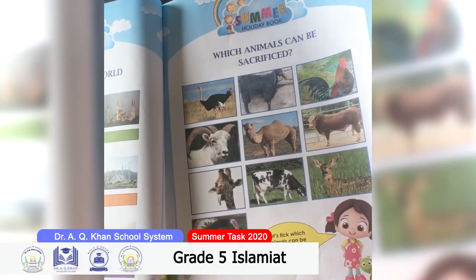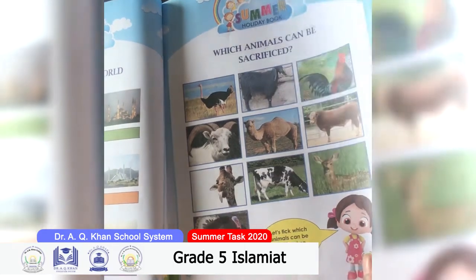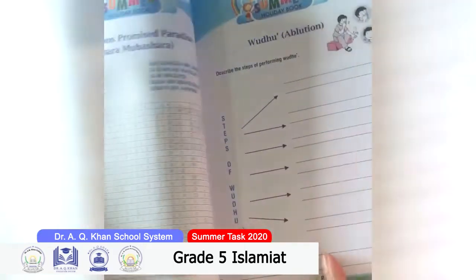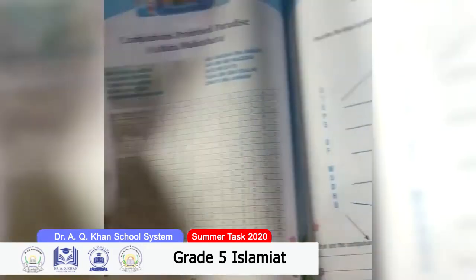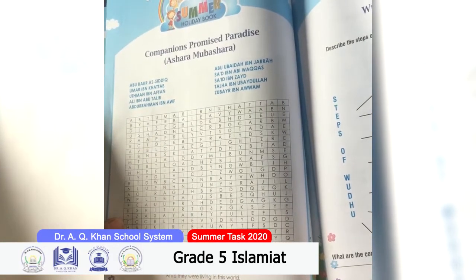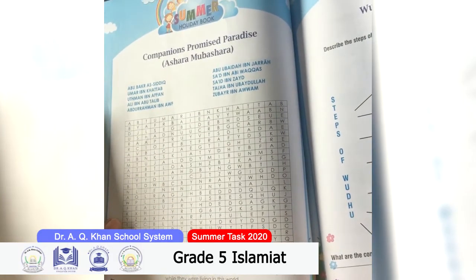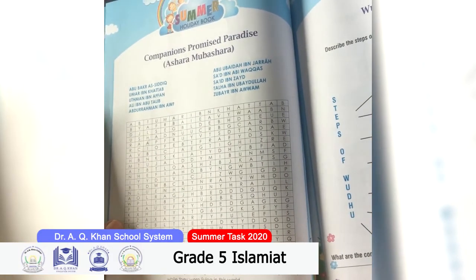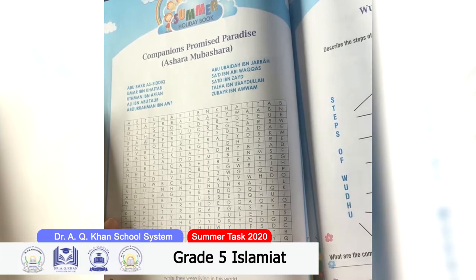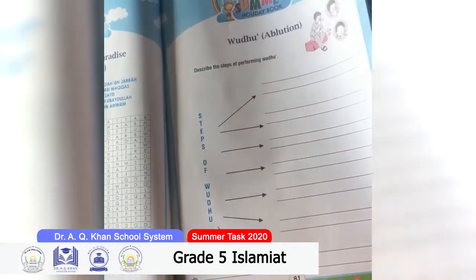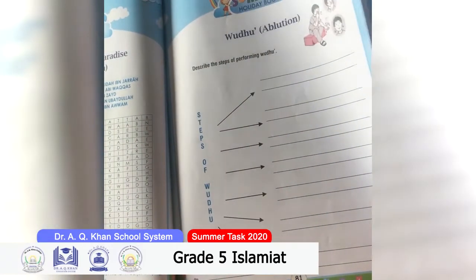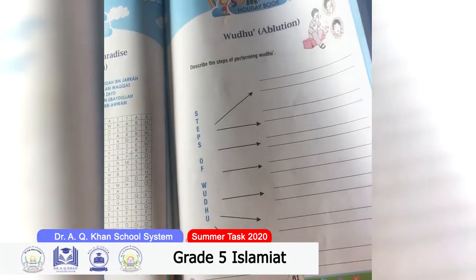On page number 80, the names of the companions of the Holy Prophet, peace be upon him, are given — you have to search for them from the puzzle. On page number 81, you have to describe the steps of wuzu.